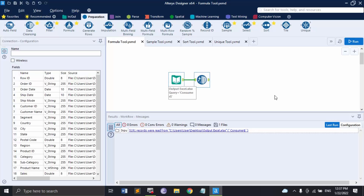Hello everyone, welcome back to the Alteryx tutorials. In this video we are going to discuss some more tools that are present in the data preparation group in Excel in Alteryx.